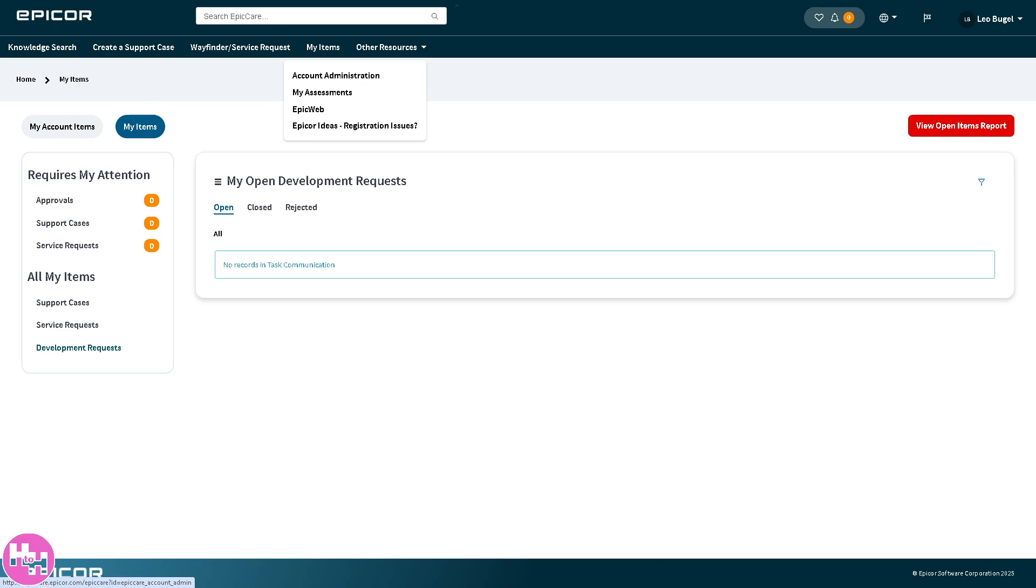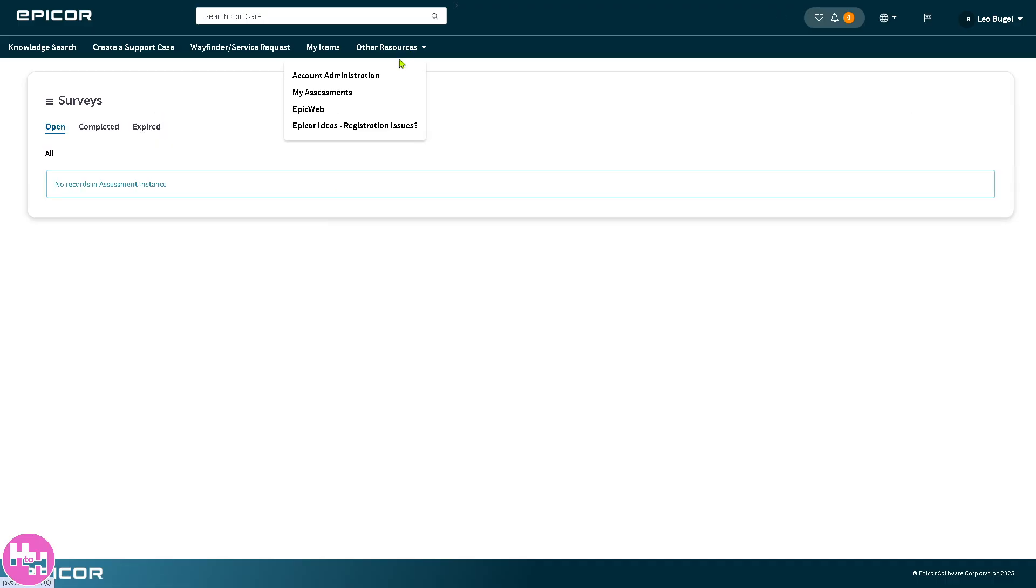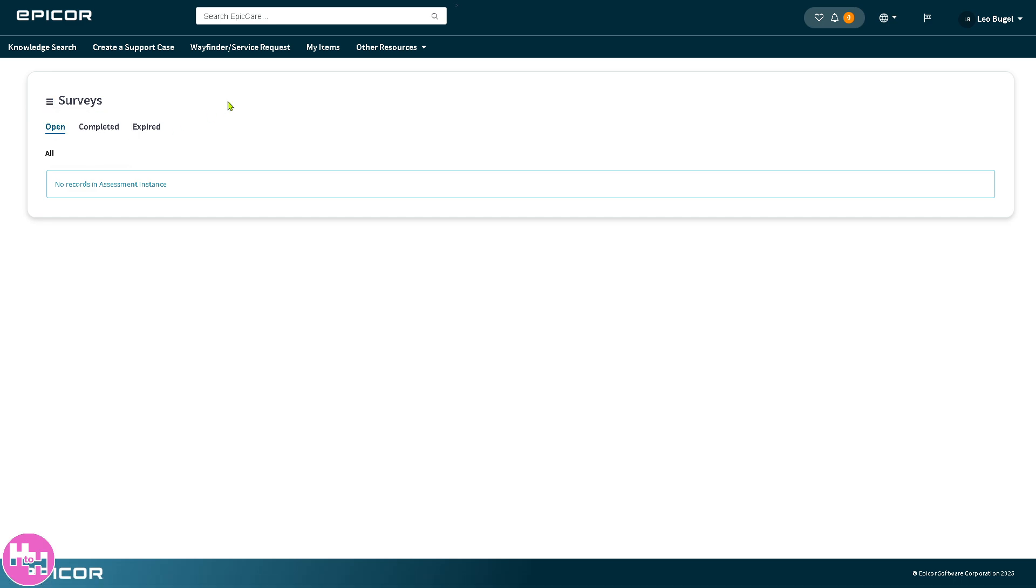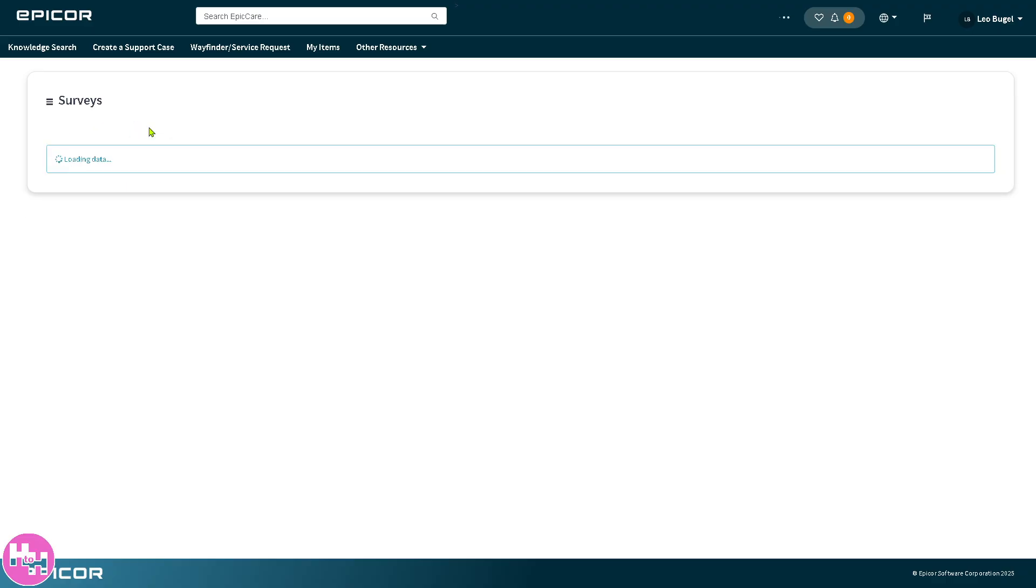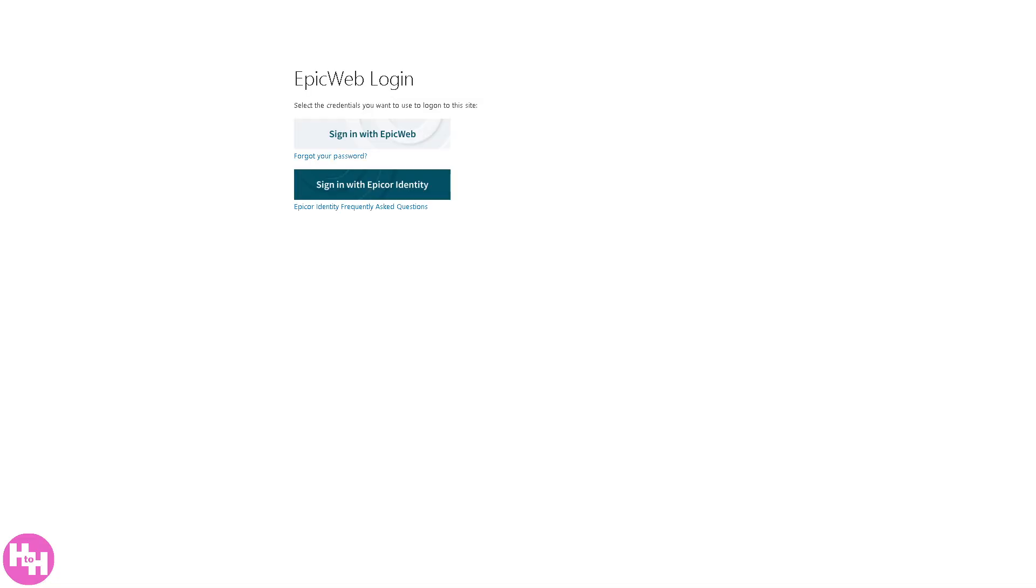Next is the other resources. On my assessments, there's open, completed, and expired. Since we don't have any information yet, we can't pull out any records, but if you do it will automatically auto populate all the information for your surveys. There's three horizontal lines that means you have options to export as PDF, export as Excel, and export as CSV depending on your preferences.